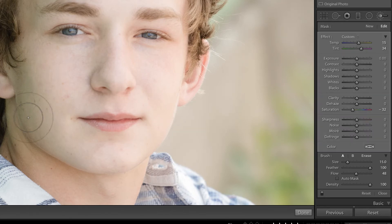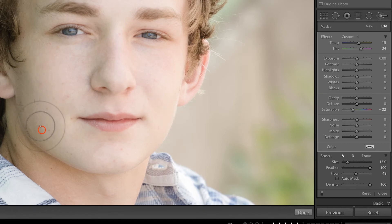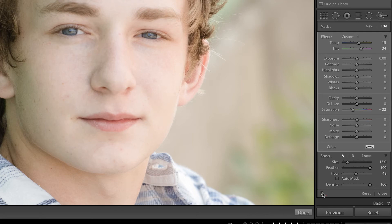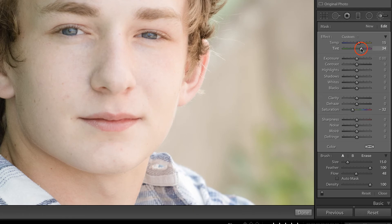Now I'm just going to start brushing over this area in order to remove that green cast. It doesn't look like a lot is happening, but I am clicking and dragging in order to brush over this effect to build it up. Let's turn this adjustment off by clicking the switch at the bottom — there's the before, and there's the after. That is a pretty big difference; it has done a really good job at removing that green color cast. I got a little lucky with these sliders, though I'm thinking it might look a little bit gray — you don't want to pull too far down on the saturation or the skin tone will start to look gray, but I think that looks pretty good.